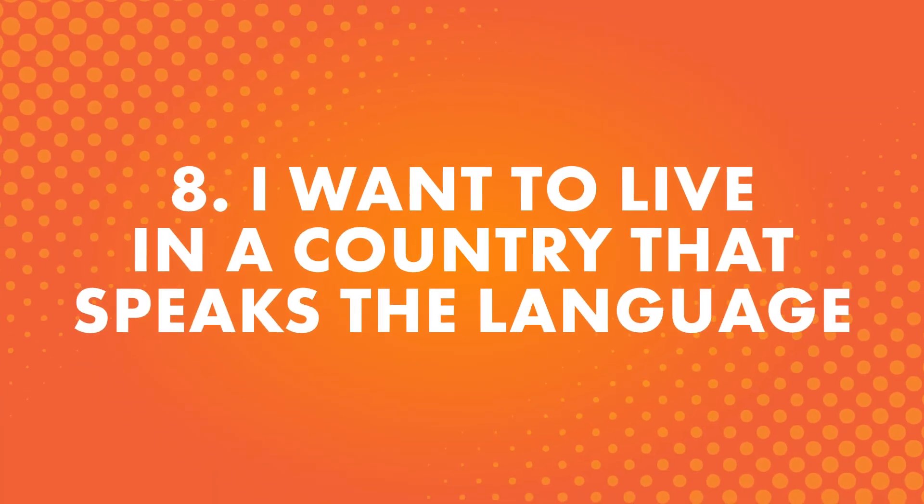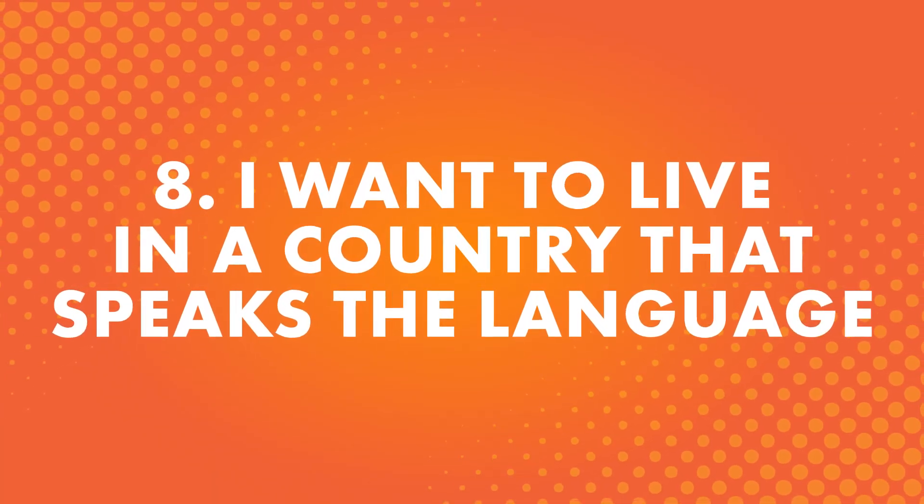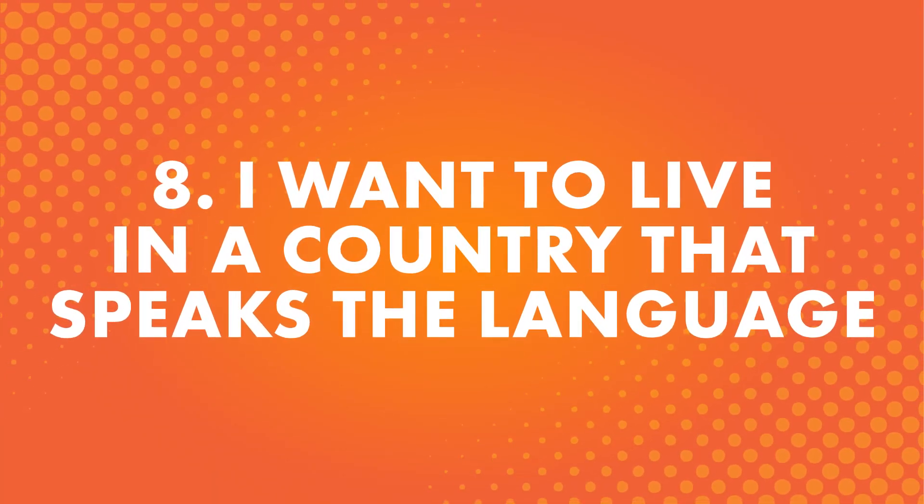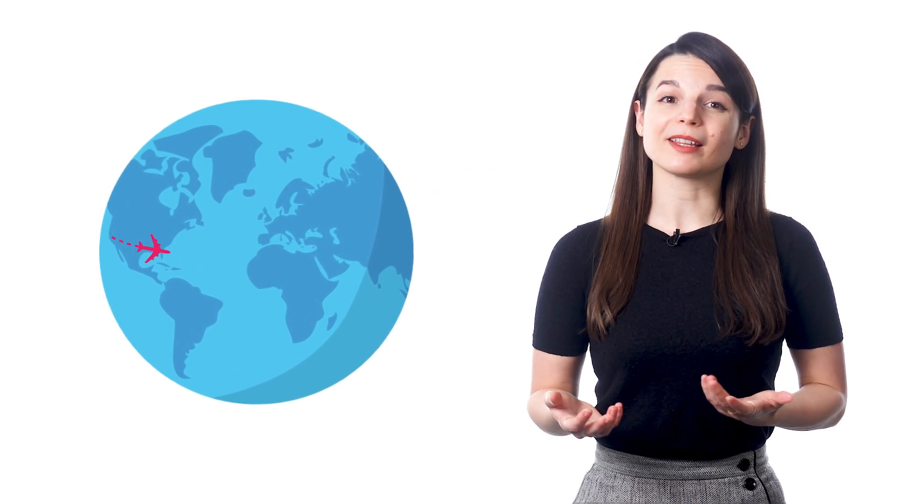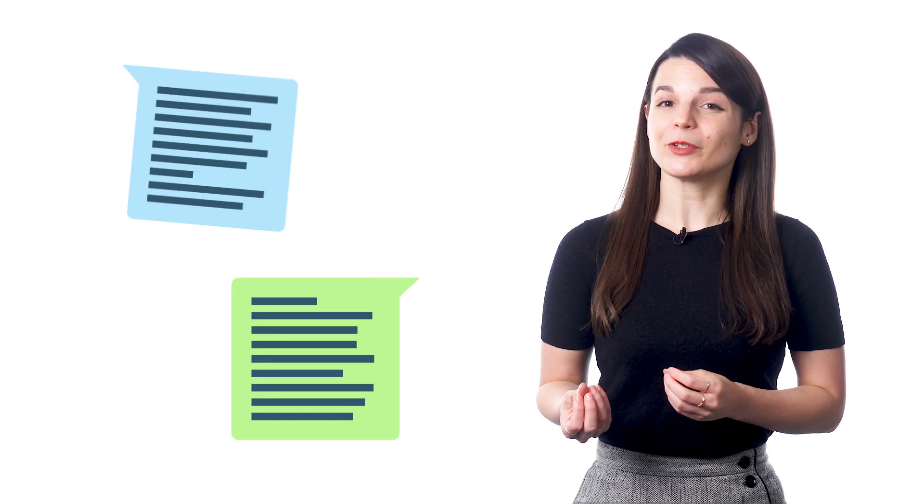Number eight: I want to live in a country that speaks the language. After traveling around, someone might discover a country that really appeals to them and they might decide they want to move there. But their language skills could use some work.